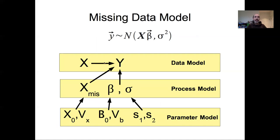Graphically, we have our standard regression model with x's related to y's, betas, sigmas, and their priors — but now the missing x's are also related to the y's as well as the observed x's. Some of the x's relating to y are observed and part of the data model; some are missing and thus part of the process model — things we don't observe directly. Because they have to be estimated, they again need priors.